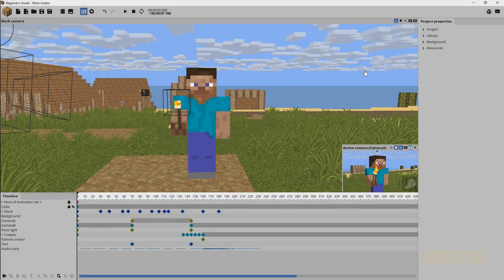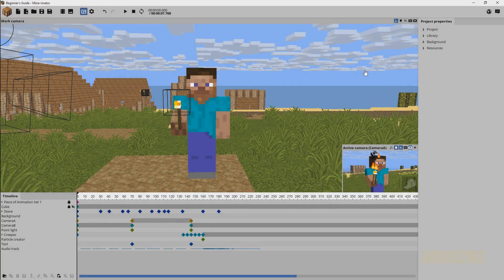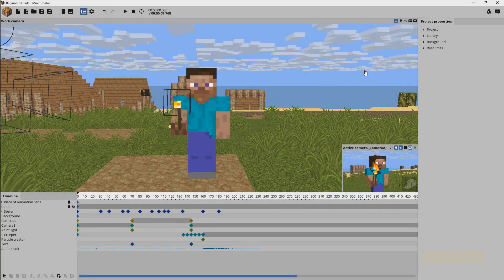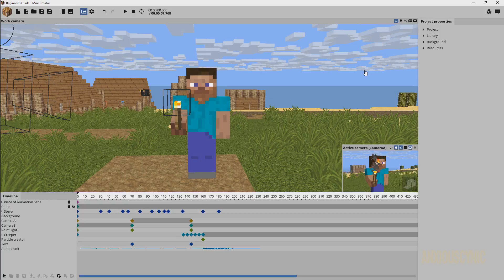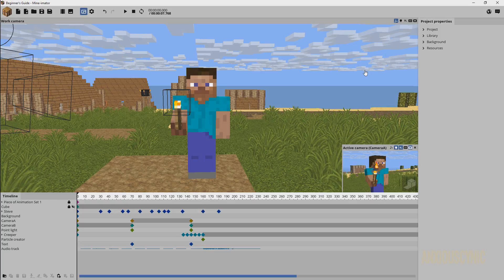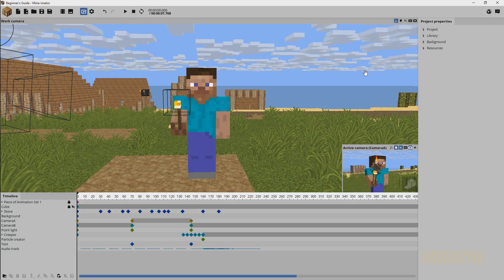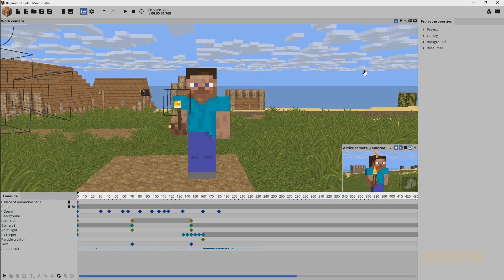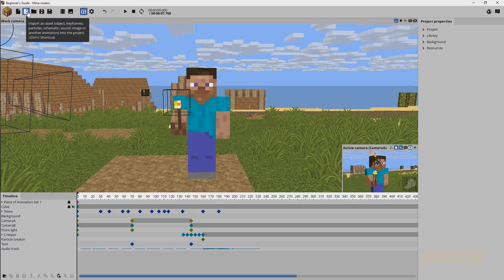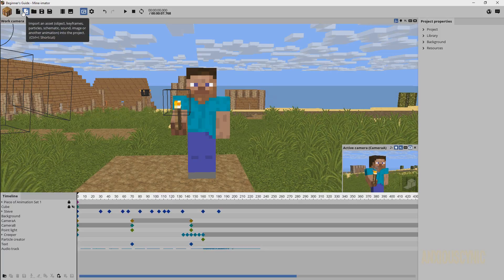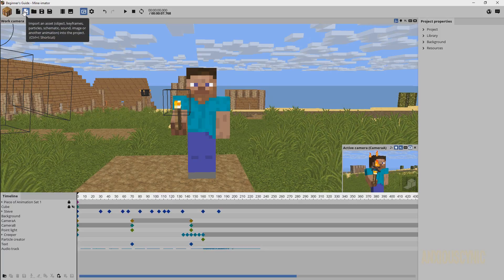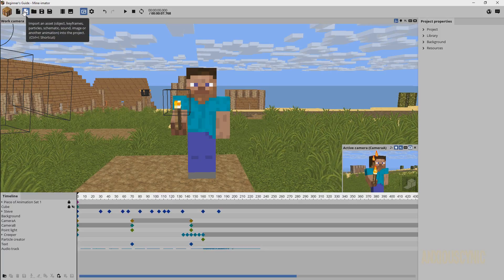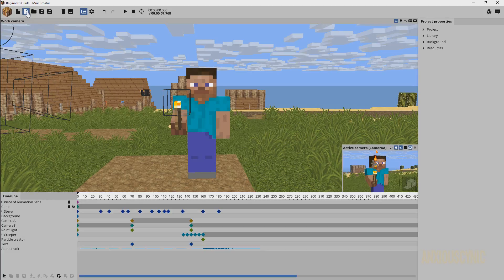Hello there, Anxious Cynic back again continuing our beginner's guide series in Mineimator. Today we're going to cover how to import rigs into your scene. We're going to use this button up here - you click on this, it's Import Asset. We covered this before with saved keyframes and things like that. So we're going to click on this and it's going to come up with a dialog box once again.